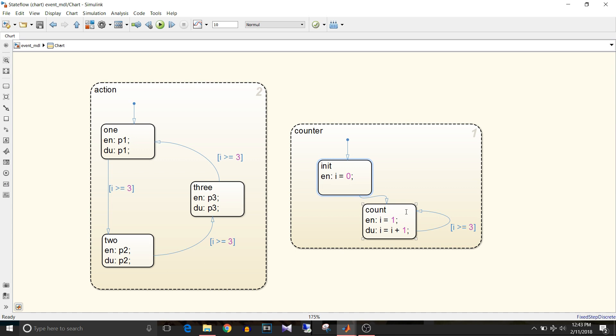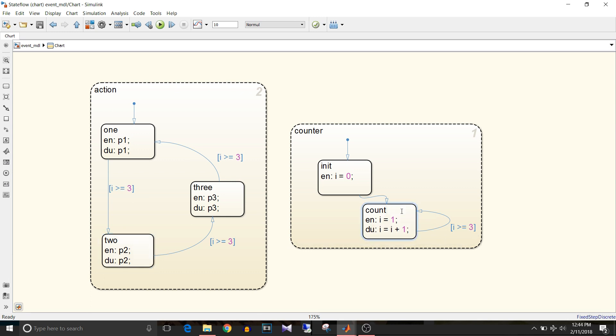In its during action, i will be incremented and unless it becomes equal to 3 it will be incremented and event p1 will keep occurring. Now once it reaches equal to 3, state 2 becomes active and event p2 occurs. In counter it re-enters count and again i will be equal to 1 and incremented up to 3. Once it reaches 3, state 3 becomes active and event p3 occurs.